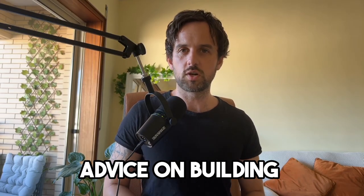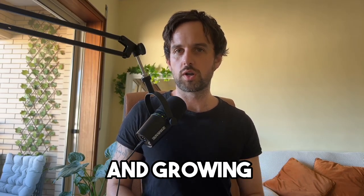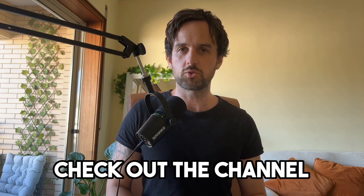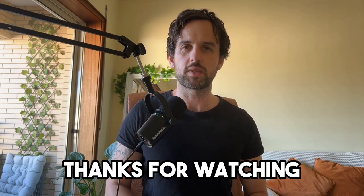For more actionable advice on building and growing an online business, make sure to subscribe and go check out the channel. Thanks for watching.